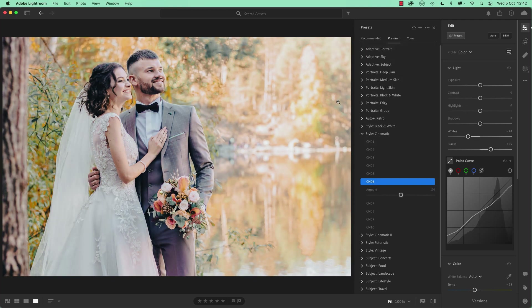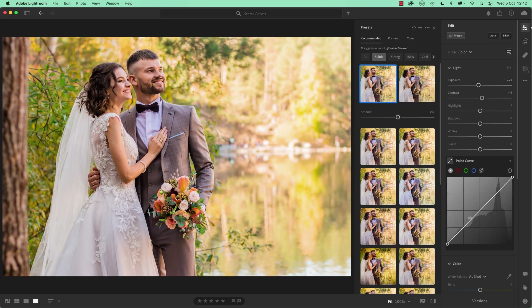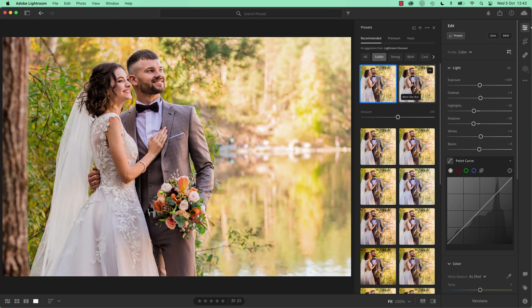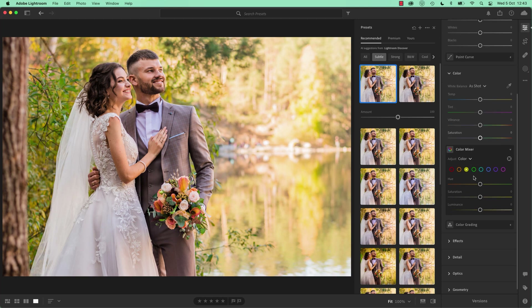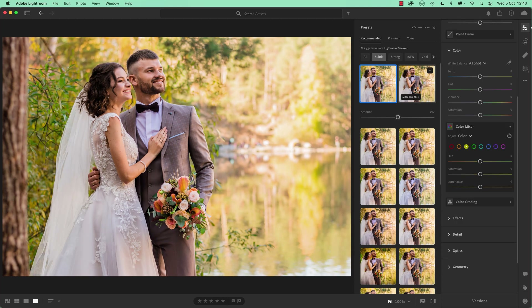They've done a little bit in Light, but they've done most of their work in the curves. Can you see there? Whereas some of the ones that were under Recommended — this one here, they've done no curves, but they've done some adjustments up here in Exposure. See this other one — there is some adjustment in the lights, nothing in the curve. Let's have a look at what else they've done in Color — nothing much there. Let's have a look at Effects. A lot going on in this one.